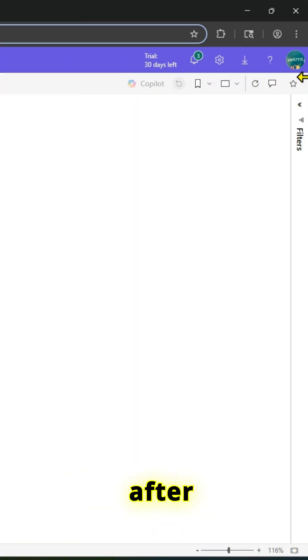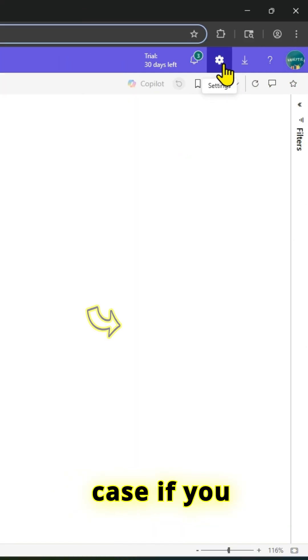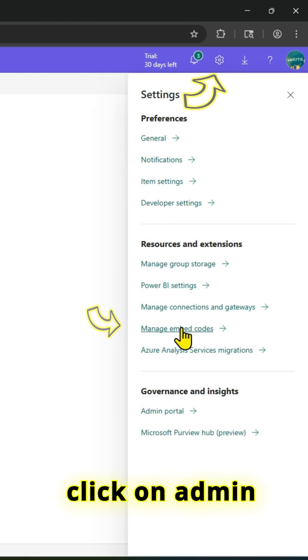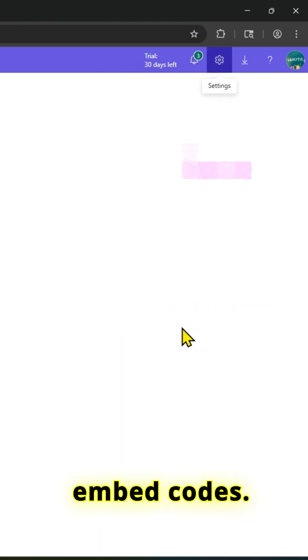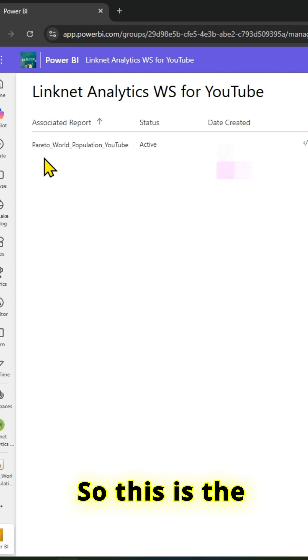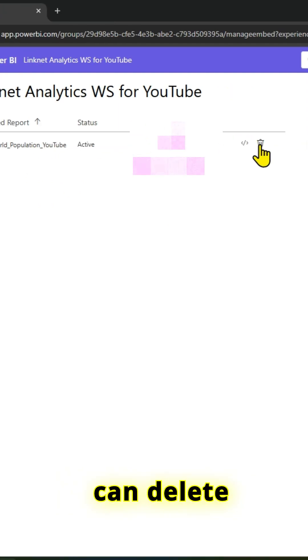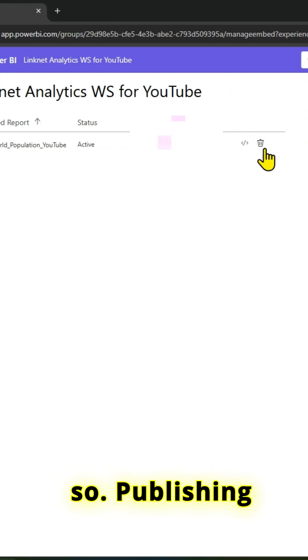After publishing, if you want to make changes, you can go to the admin portal and manage embed codes. This is the report which we have just published. I can delete that as well.